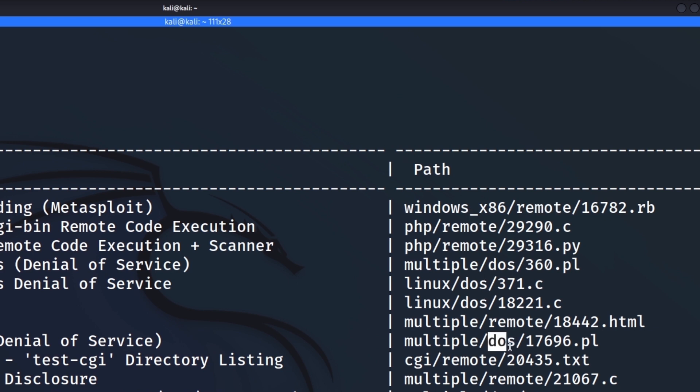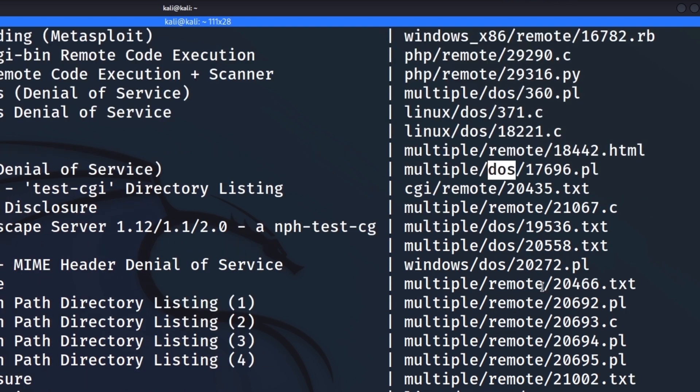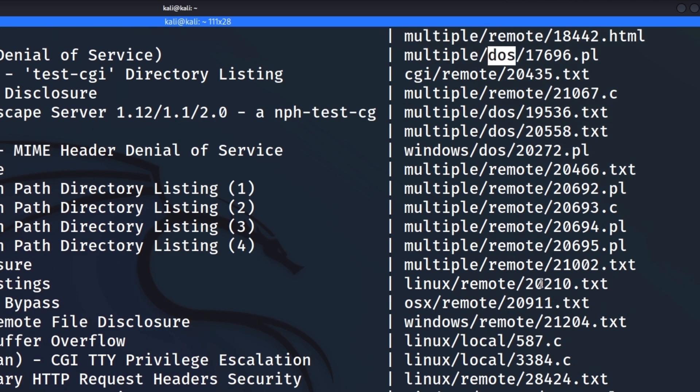You have DOS, which is denial of service. So that's going to bring stuff down. So typically, we don't want to run this as a pen tester unless it's completely fine to bring a service down. And also, usually on CTFs, we don't want to run this either because usually we're trying to get a flag, not deny service.